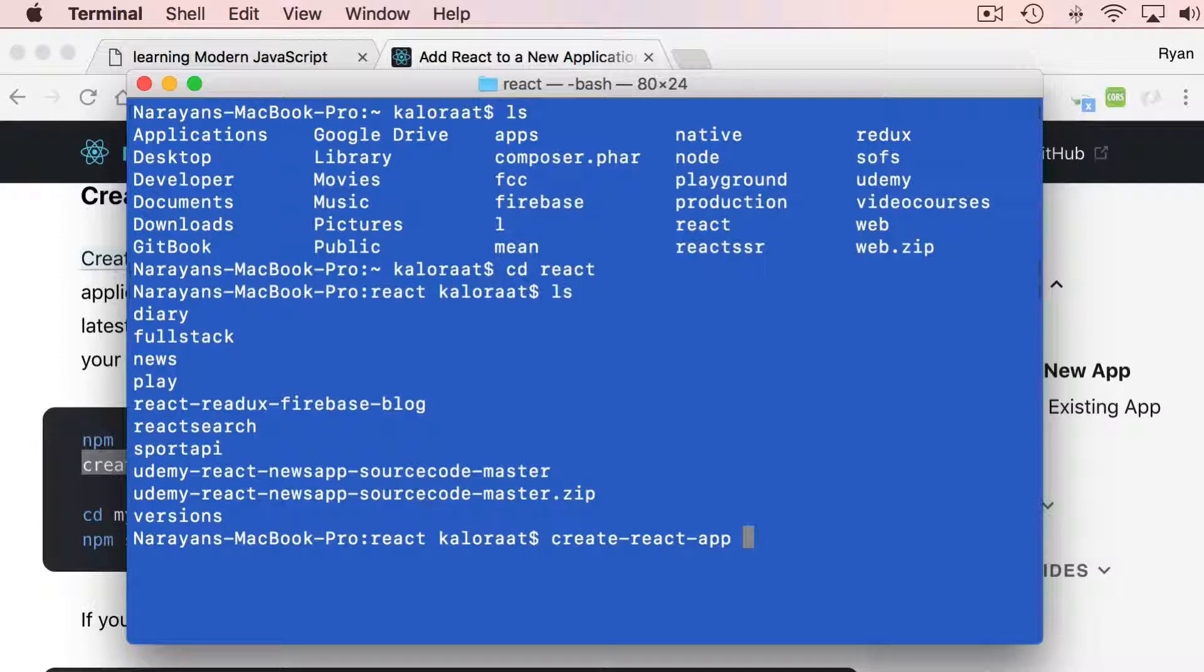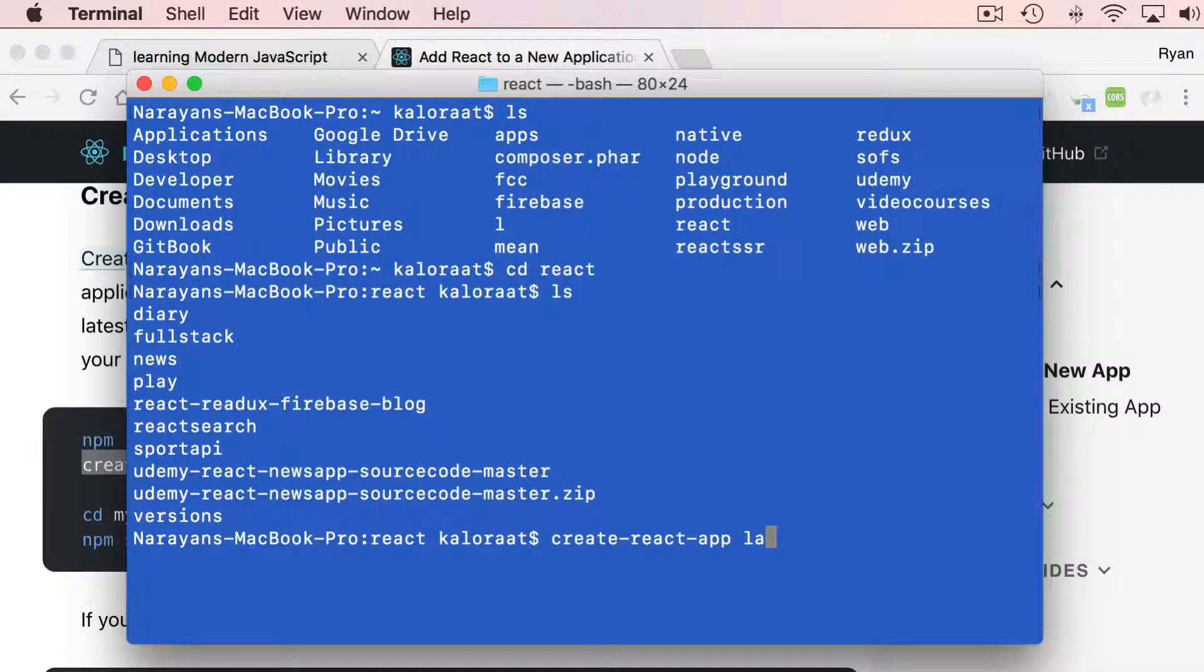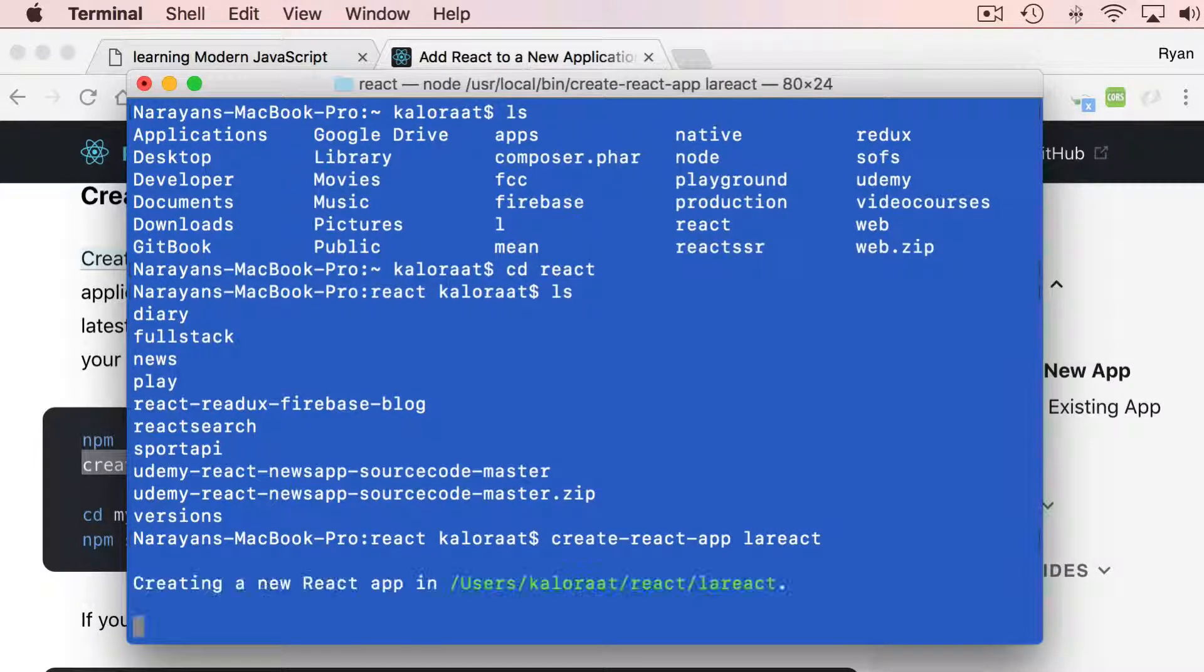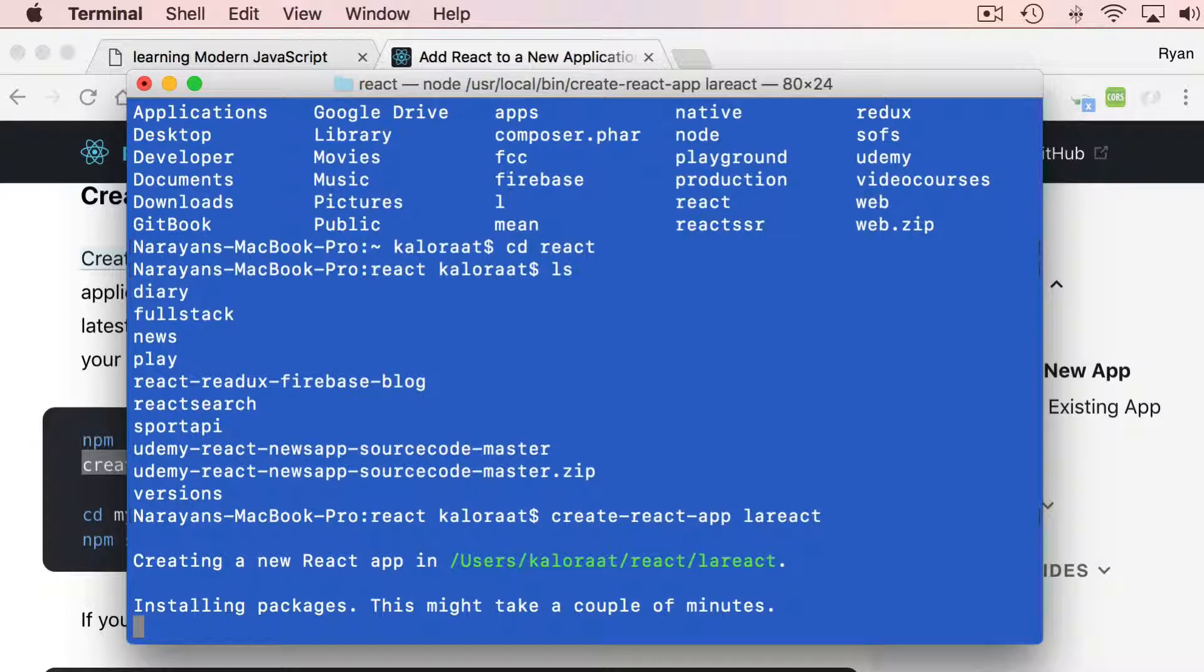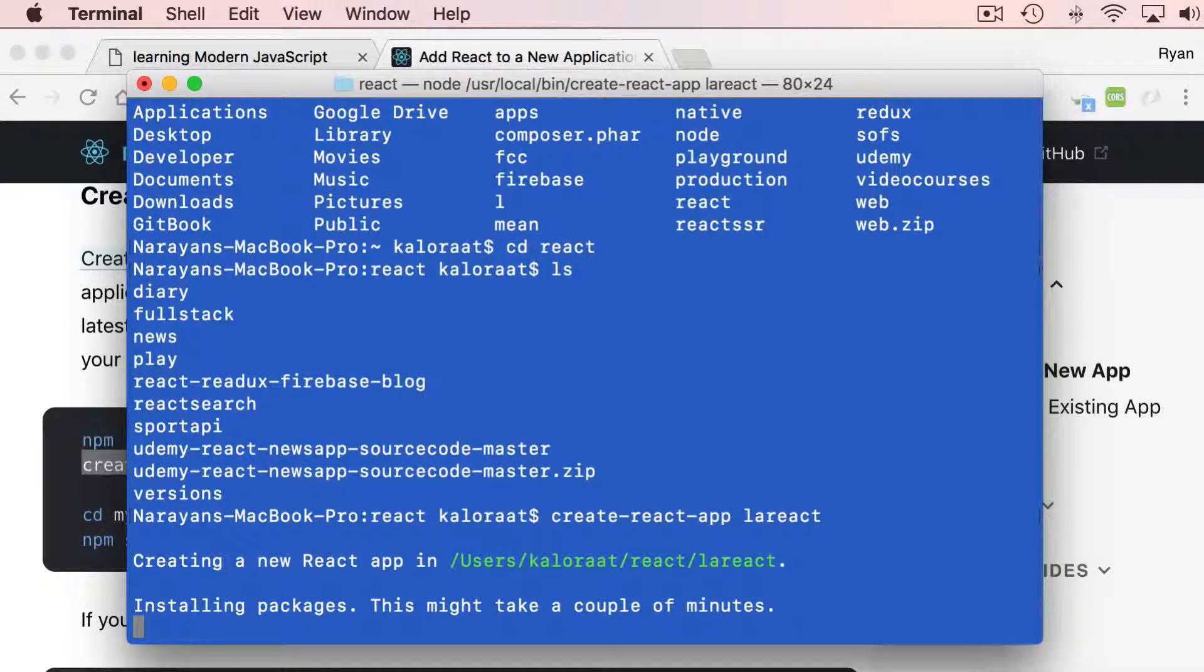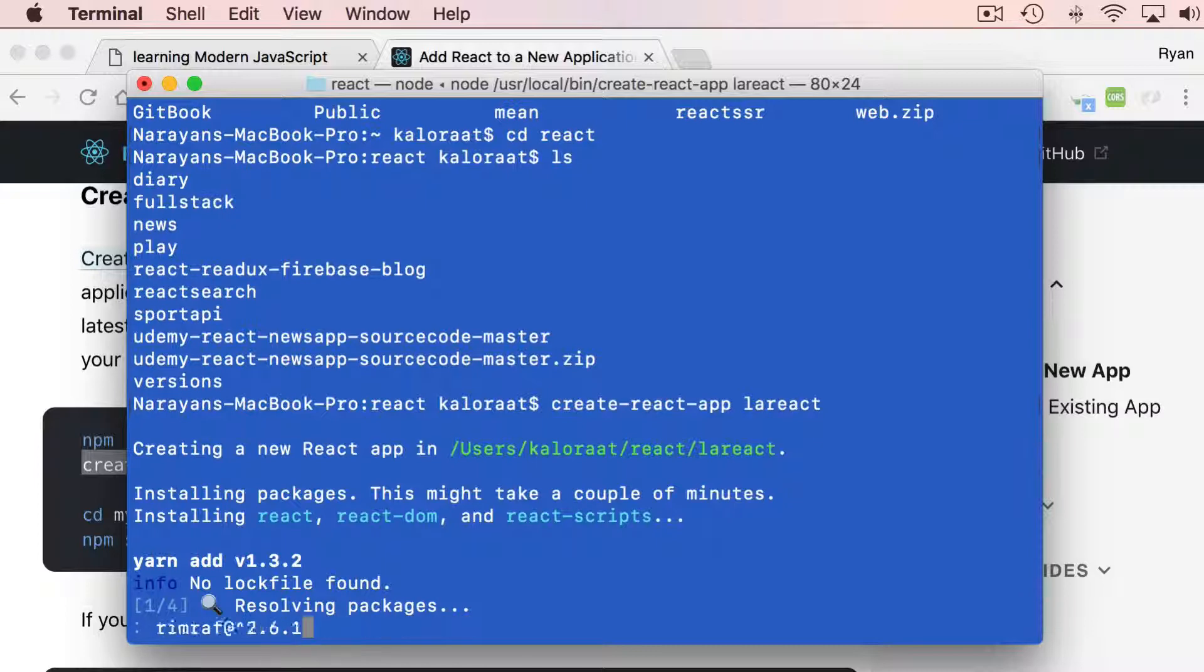Let's name it. What do we call it? Let's say lareact. Let's do that.